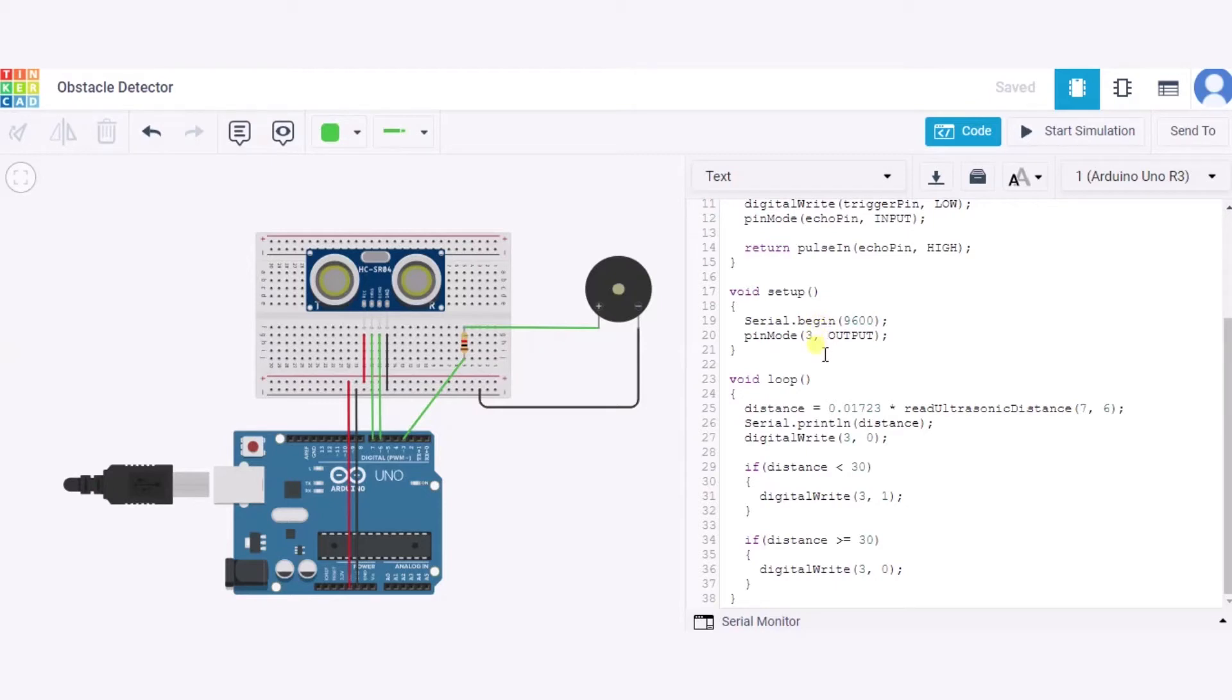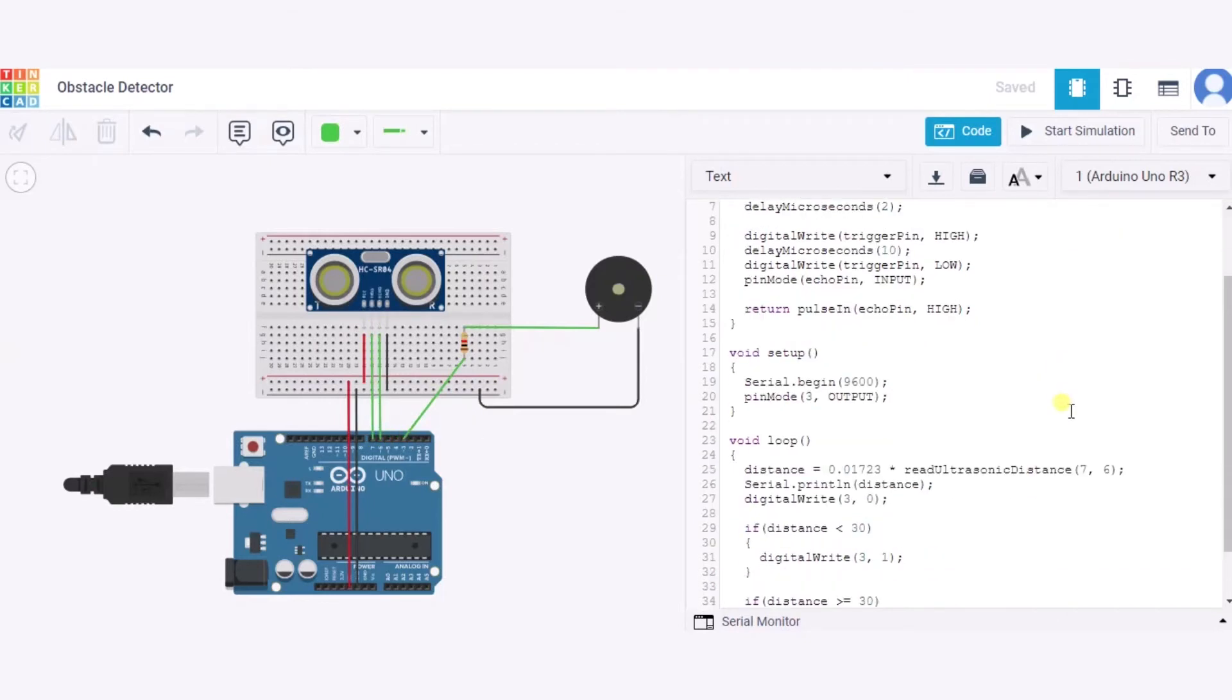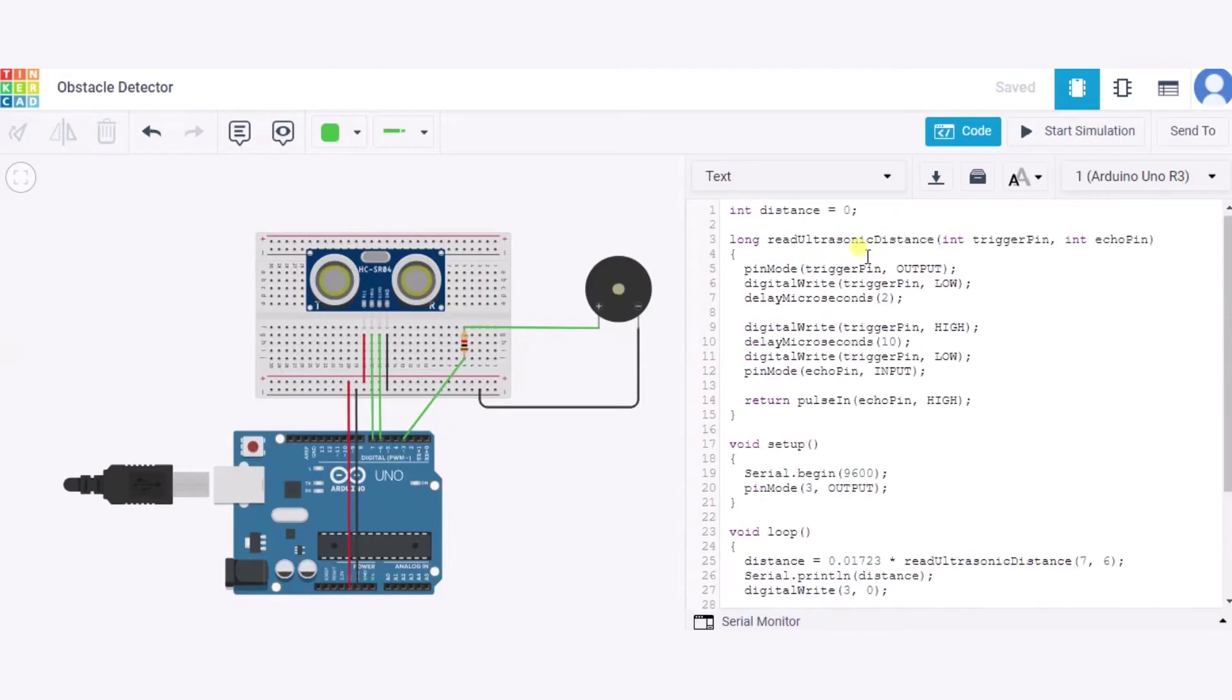Now in this void loop function we are calculating the actual distance in centimeters using this function. As you can see, the trigger pin is connected to pin 7 of this Arduino, and hence we are passing these parameters in this function in this way.